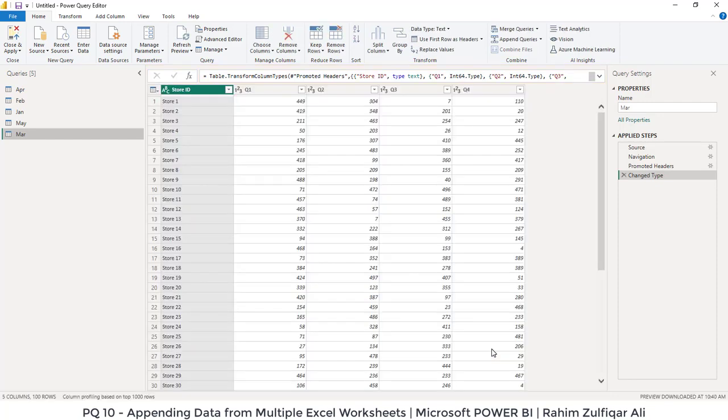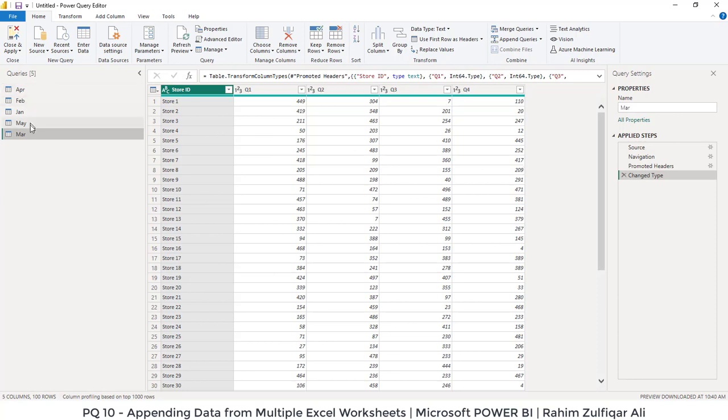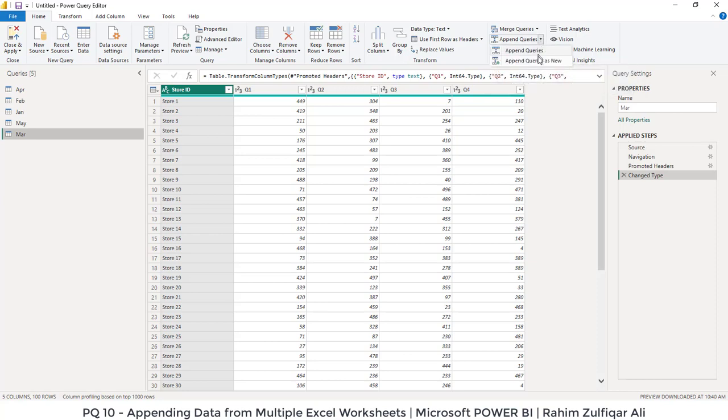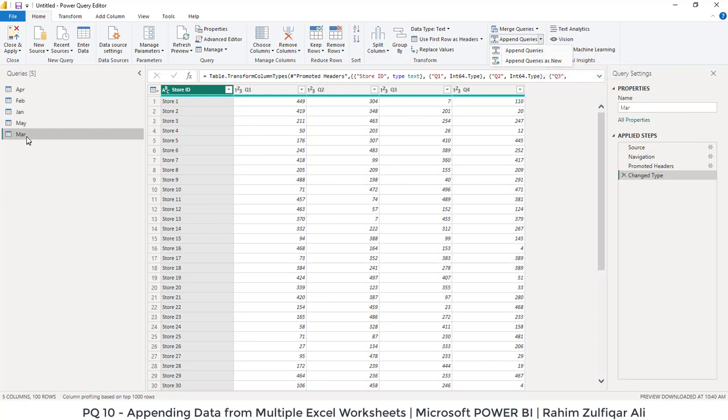What we're trying to do is we are trying to append all these different sheets data into one. So on the home tab you have the append queries. Just click on this small arrow. You will have two options. The first one is append query. If you go with this particular selection, what happens is all the other sheets data will merge in the March because we are actively on March. So we don't want to append the data in this current position. We want to append queries as new, and I will click on this.